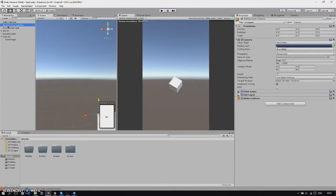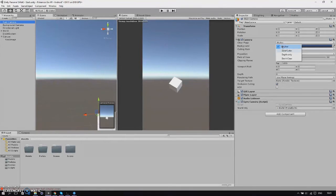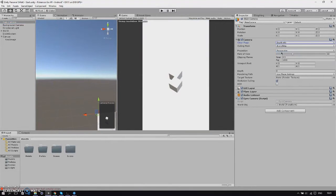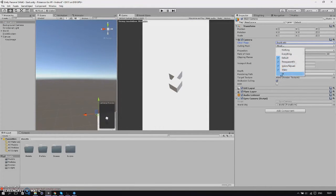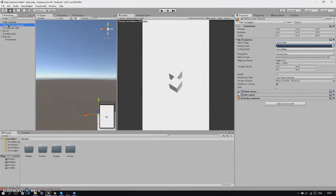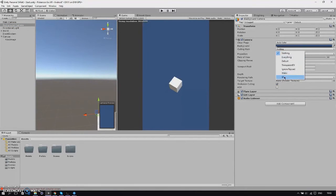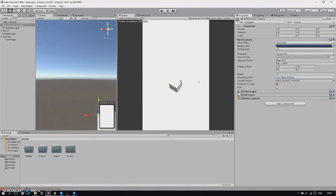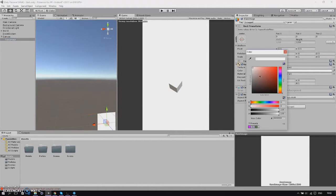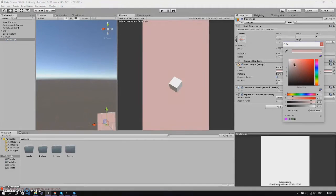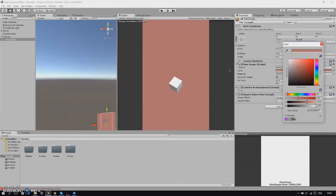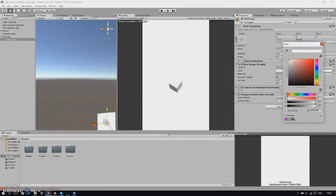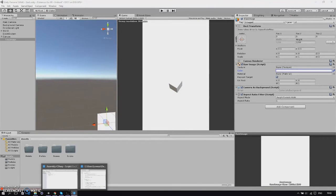It will be rendered on top of this. Then we'll change our main camera clear flags to depth only and culling mask to uncheck UI. Then go back to background camera and change our culling mask to nothing and then only UI. Now we have the raw image as a background. We can check by changing the color, as you can see our background is the raw image now.